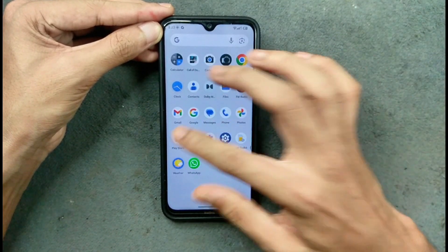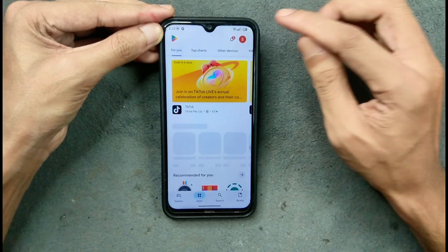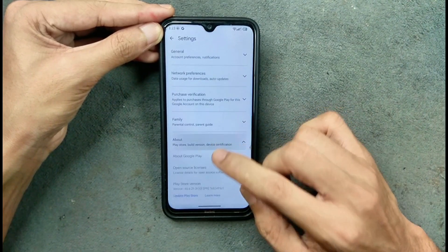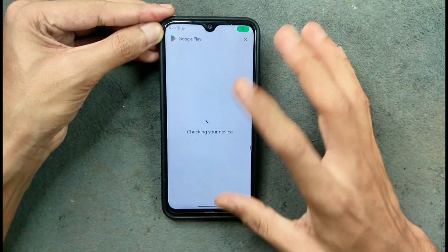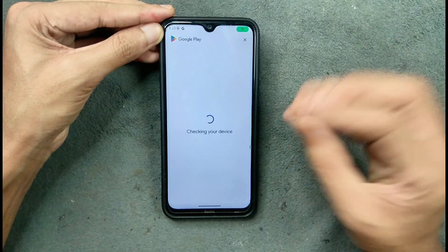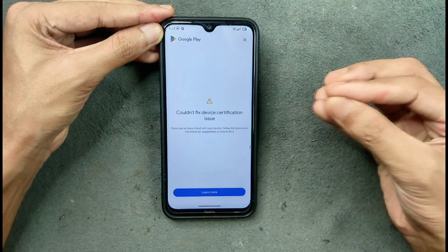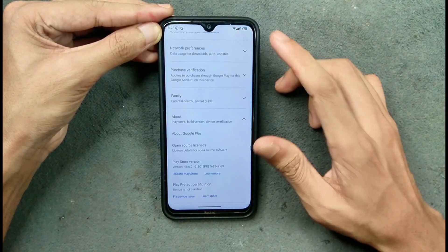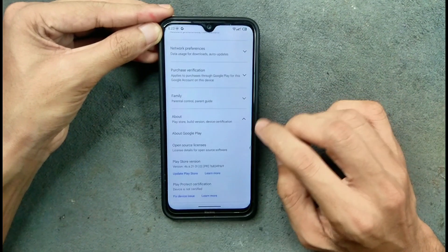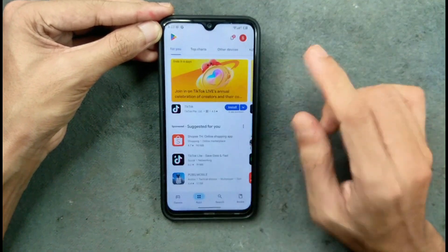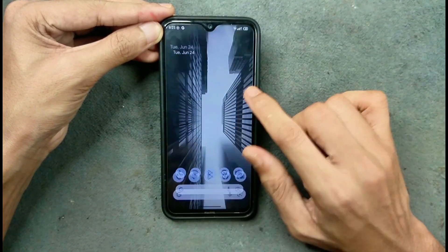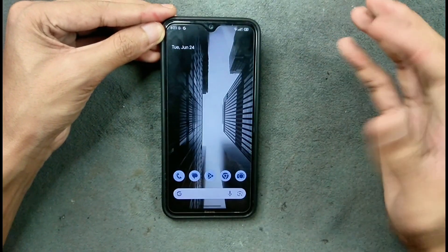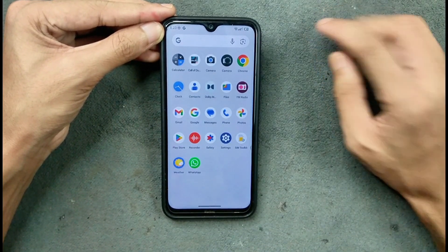The main issue with this ROM right now is that we are not getting Google Play Protect certification. So you will not be able to use banking applications, and some other apps may also not work on this device. Maybe in a future build they will fix these issues, but as of now the ROM is perfectly usable with a smooth UI.